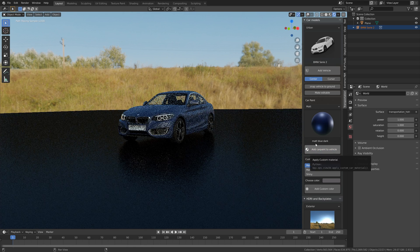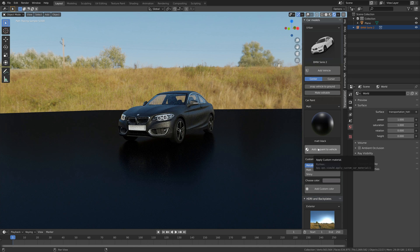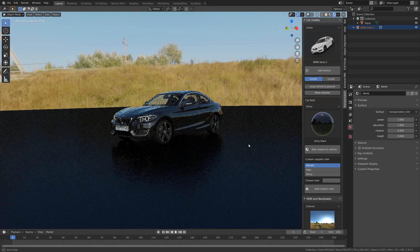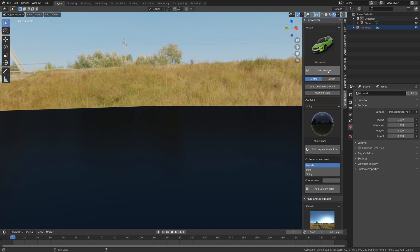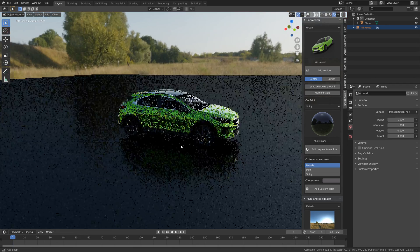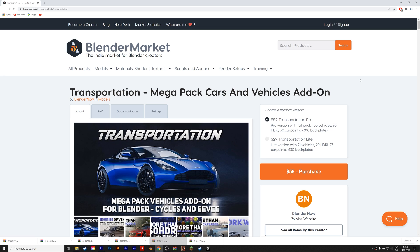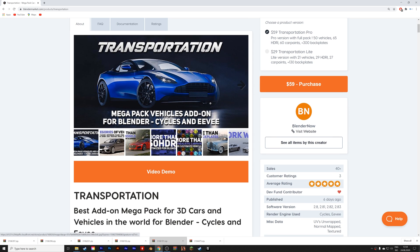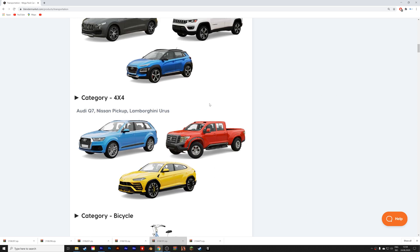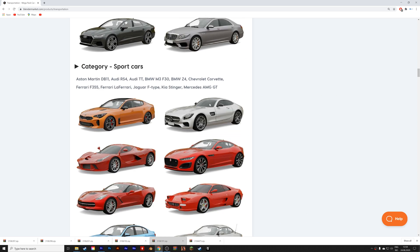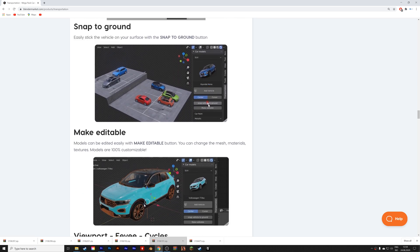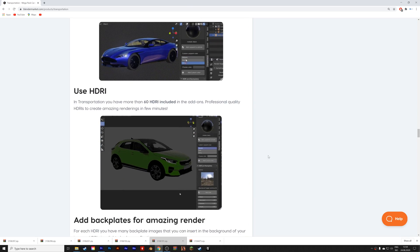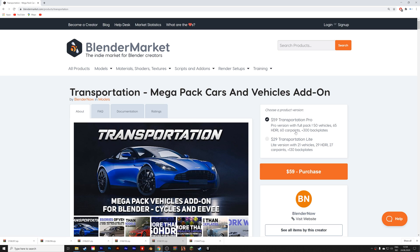Let's take a look at the last category which is the urban category. This is the BMW with a matte material and I think it's a nice looking car. Then let's take a look at one more car before we end the video — the Kia Xceed. If you want the add-on you can find it in the link in the description. There are two packages: one with around 50 vehicles and another lighter one with 21 vehicles. There's a lot to choose from for your scene. That's it for this video — I hope you enjoyed it and more tutorials coming soon.